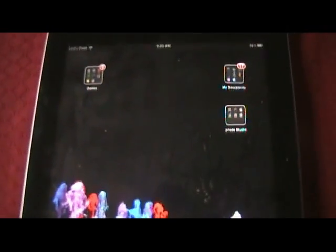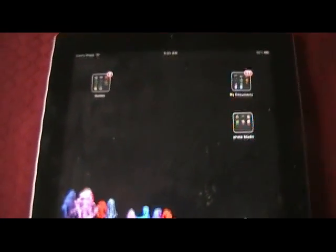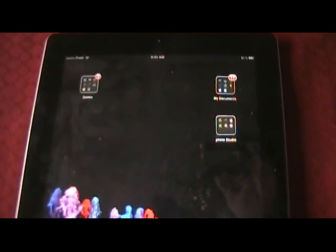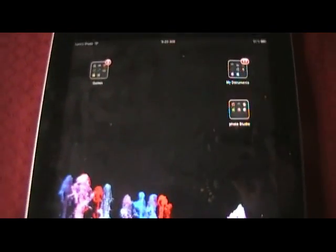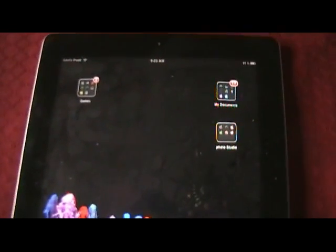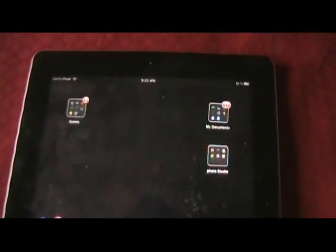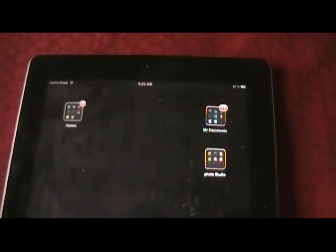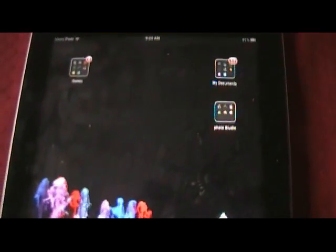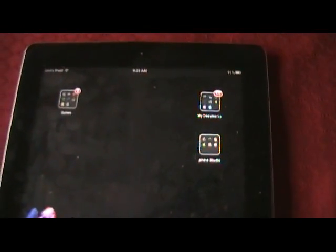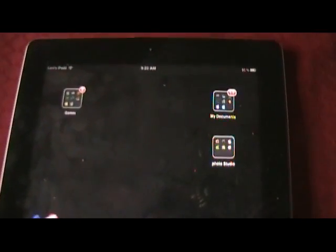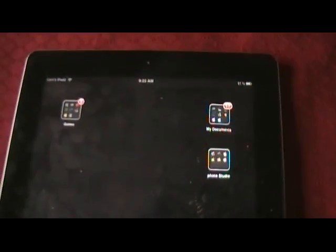The only downside to Gridlock is when those icons pop up, it sort of rearranges them and you have to rearrange the icons back when that happens. That's about the only downside, so if that gets too annoying, just uninstall Gridlock. But that is Gridlock.